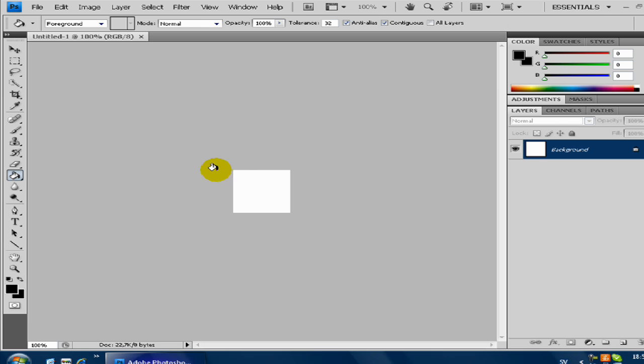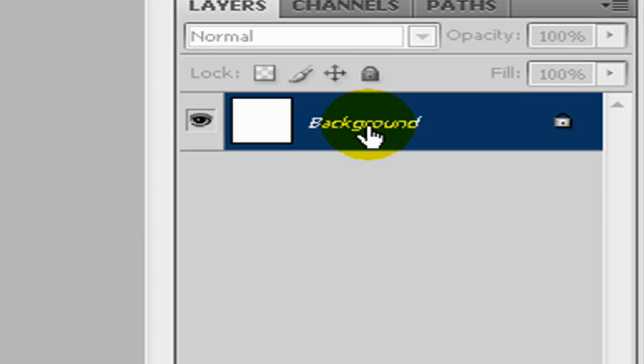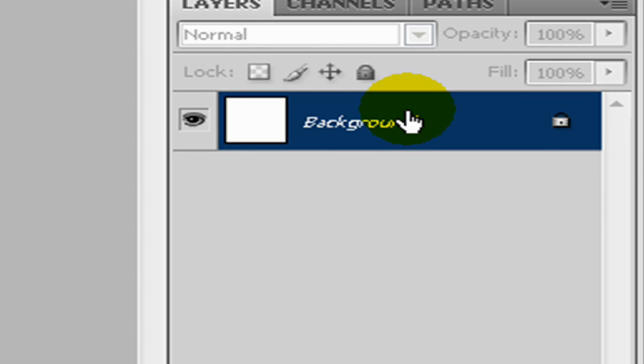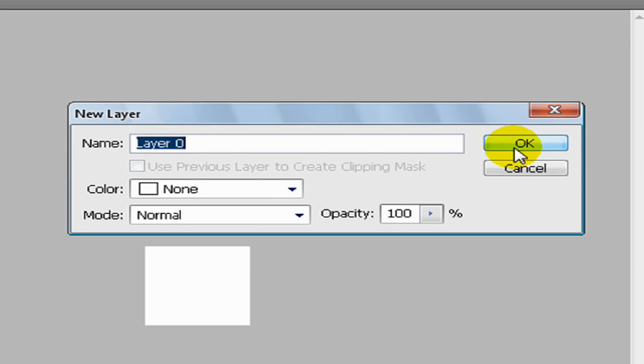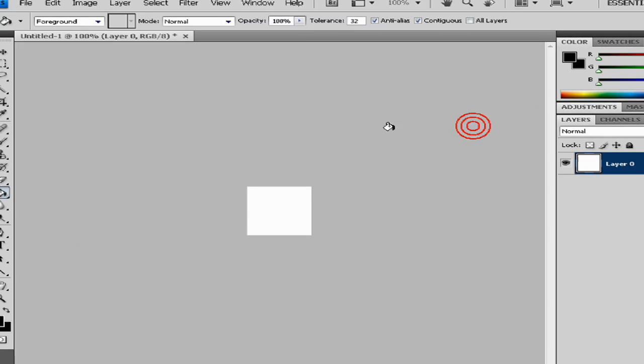When you open your file, you double click on the background and click OK.